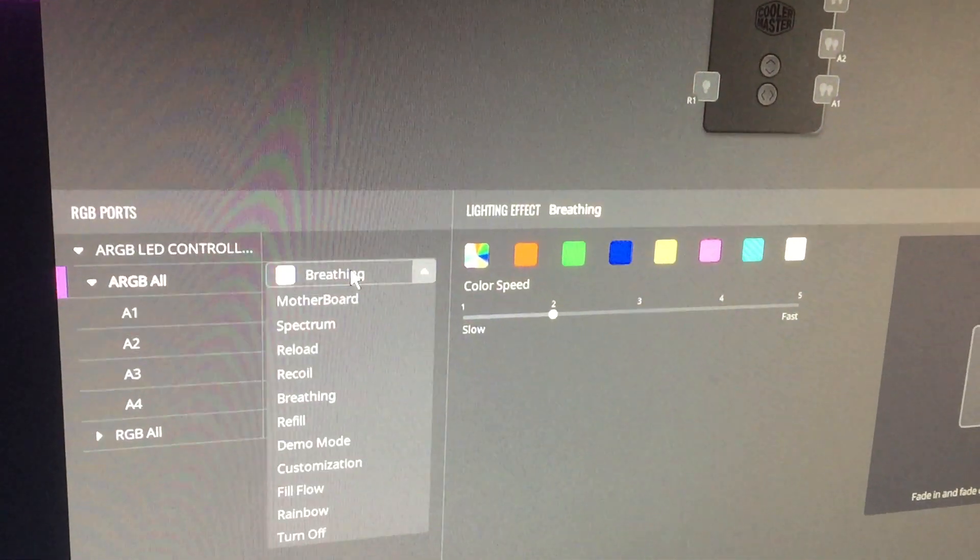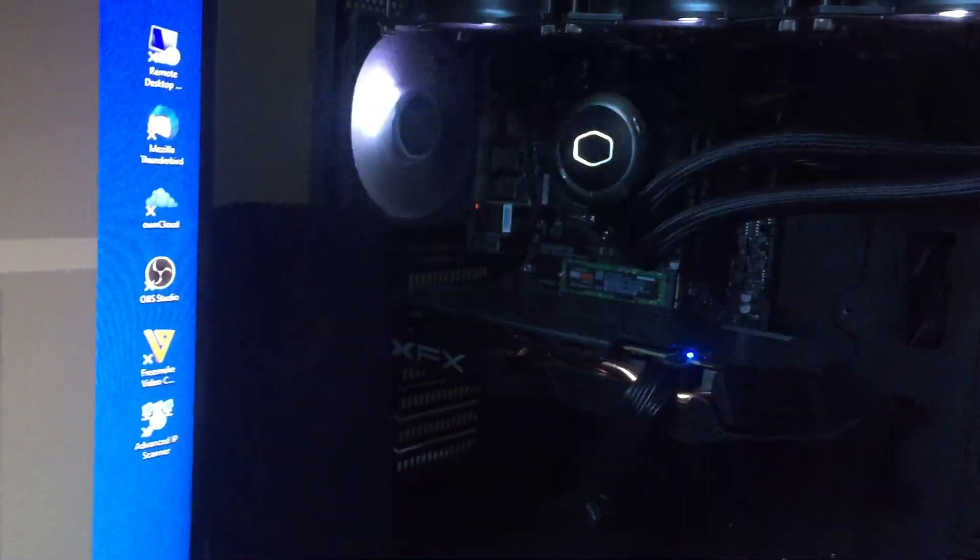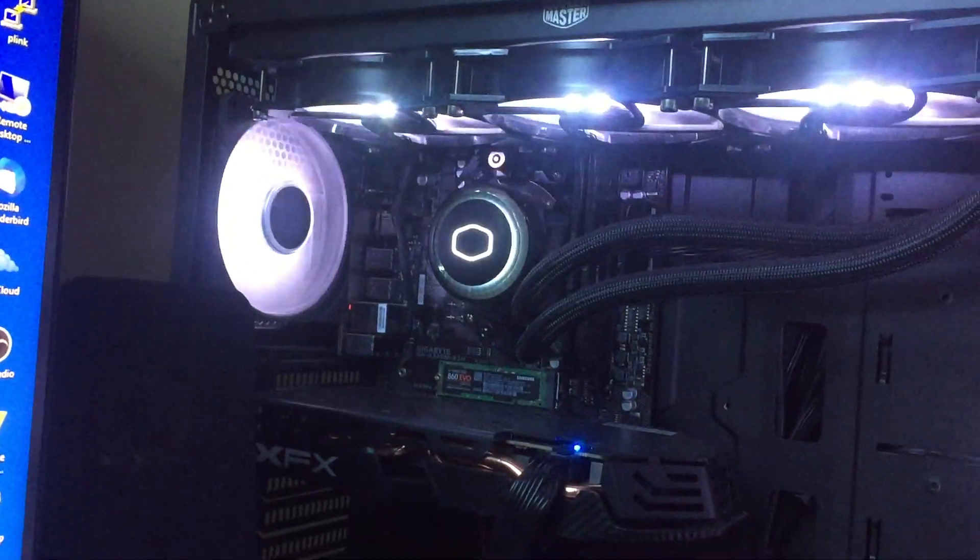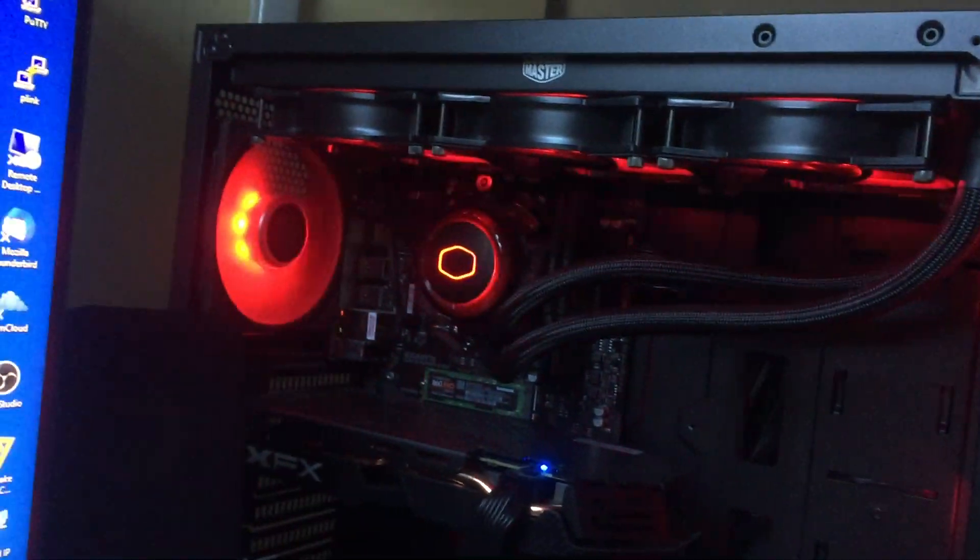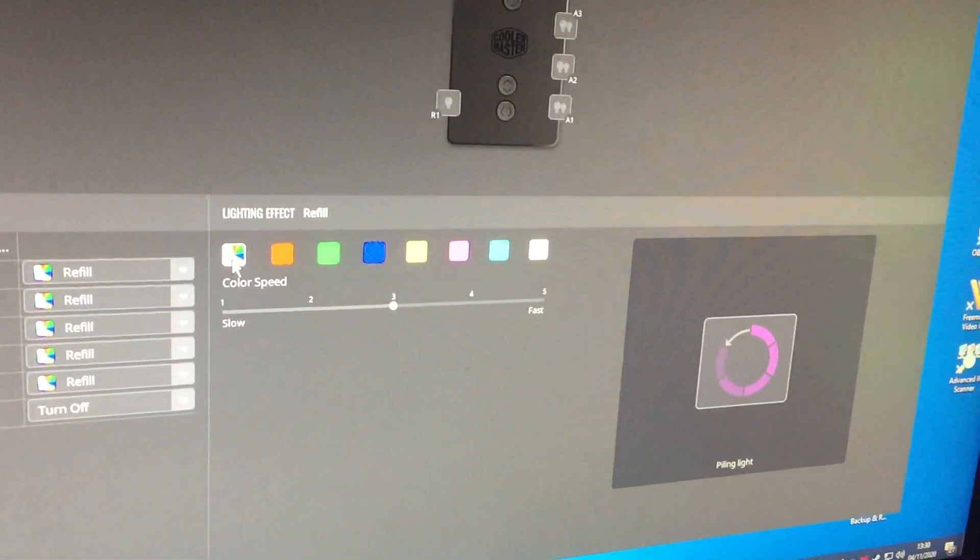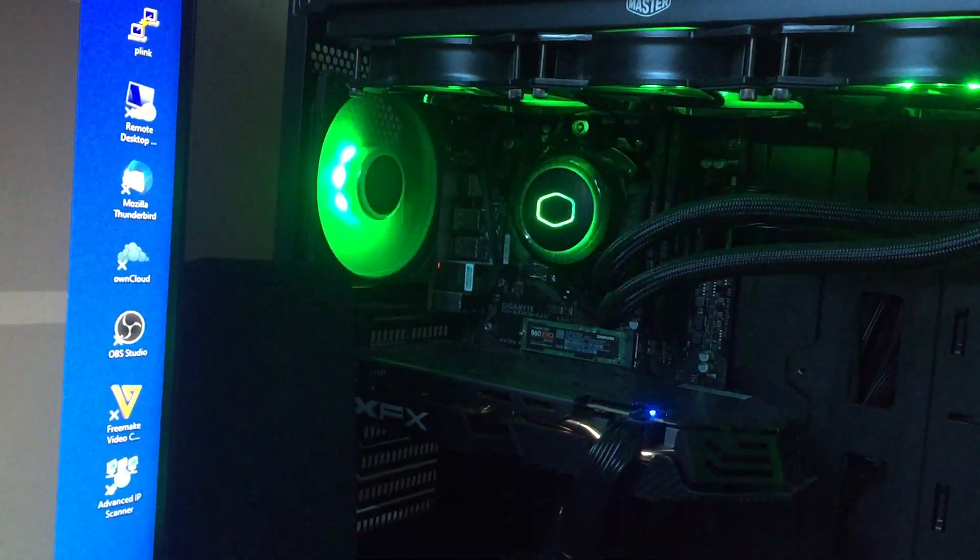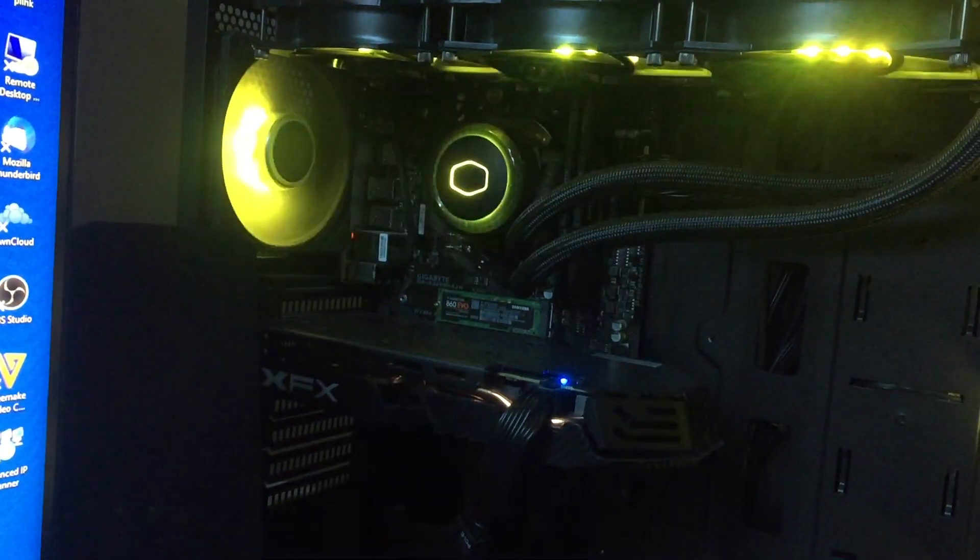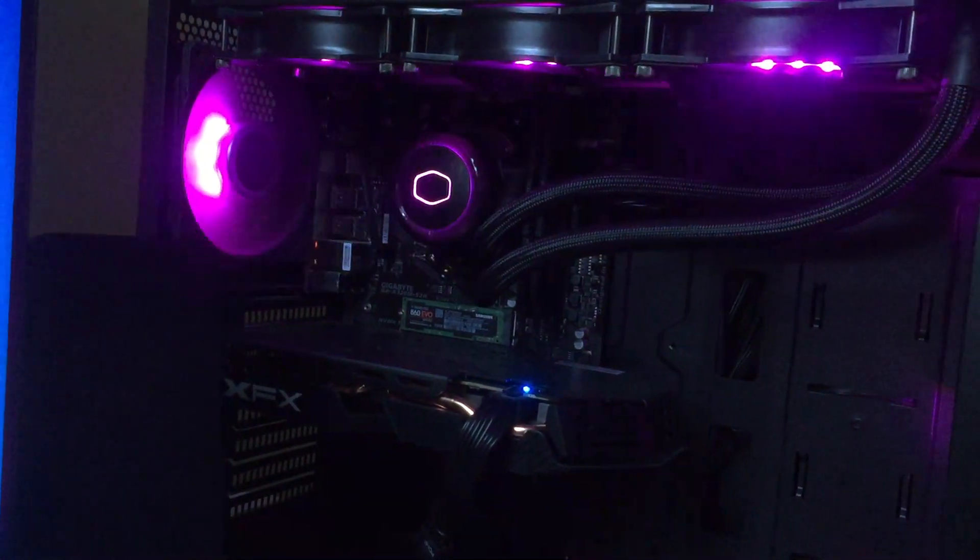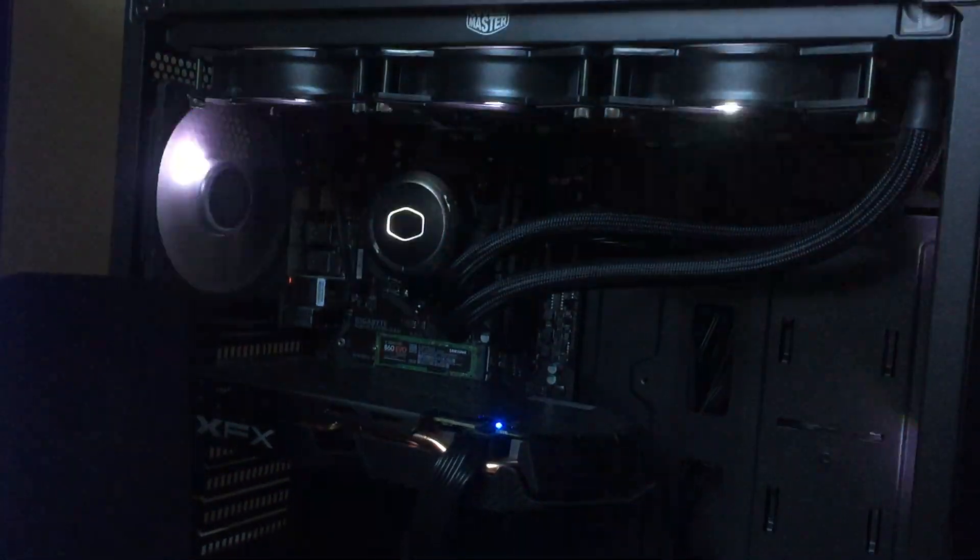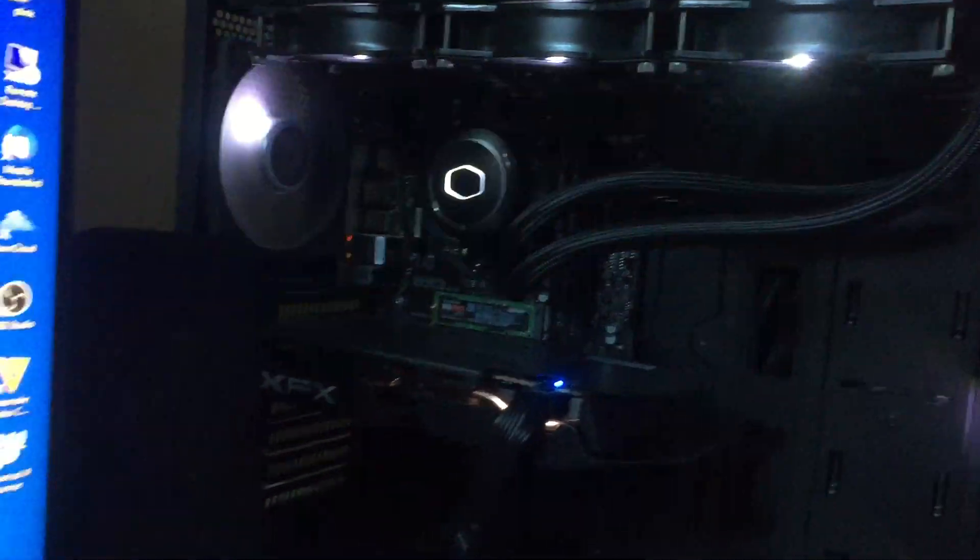The next effect is refill. That just sort of goes from one point that keeps going round all the time. Obviously you've got your rainbow effect. What that'll do is a single color each time. Then we'll go through all the colors and the speeds: red, green, blue, yellow, fuchsia pink, cyan light blue, and white.